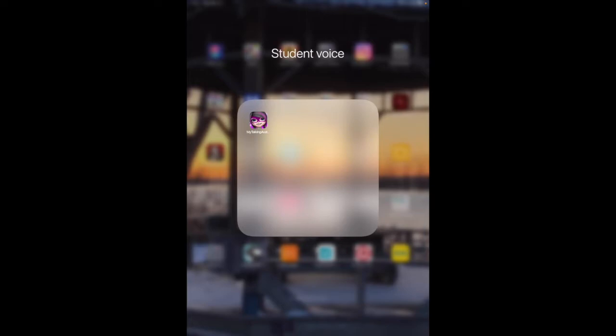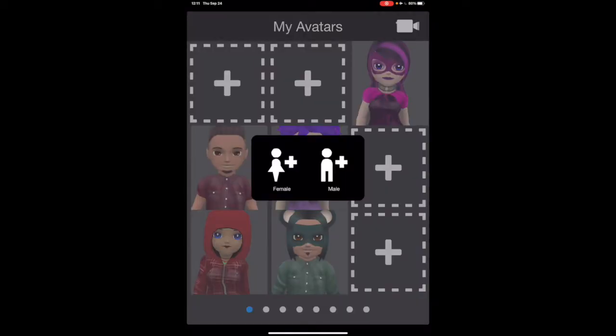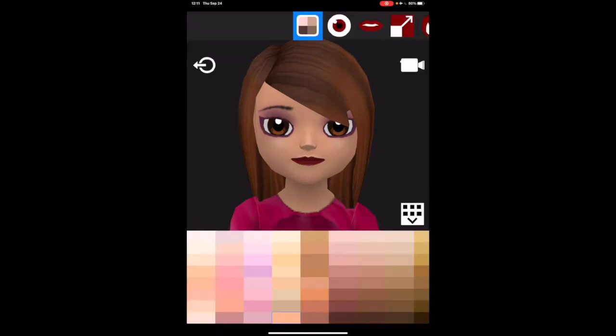When you open it up, you'll see the avatars that were already created and plus signs. Click on one of the plus signs and I'll choose female.